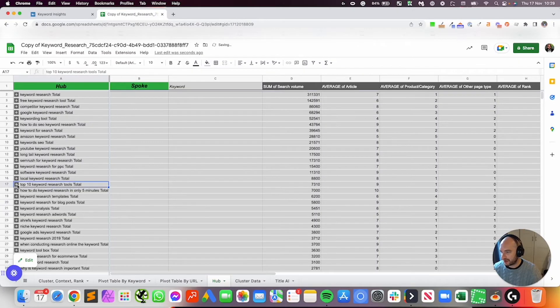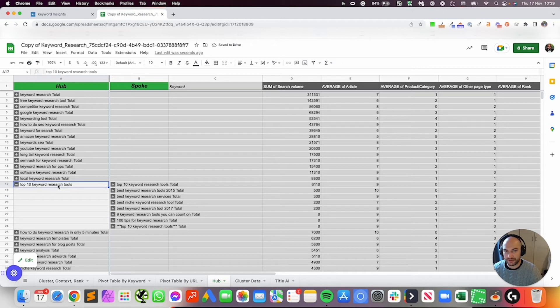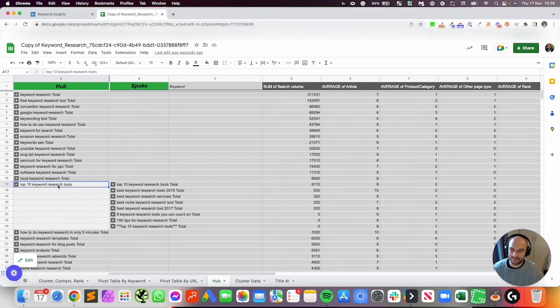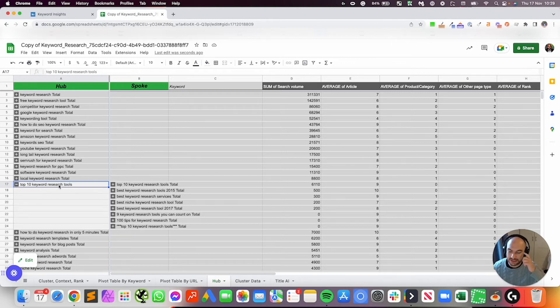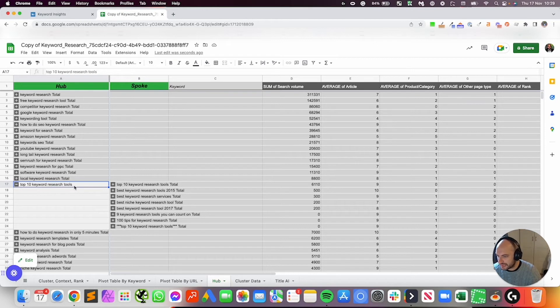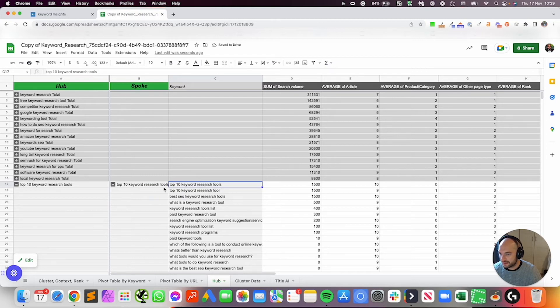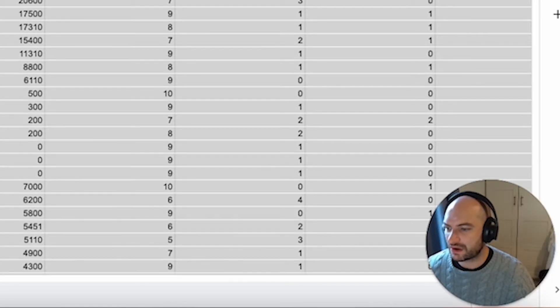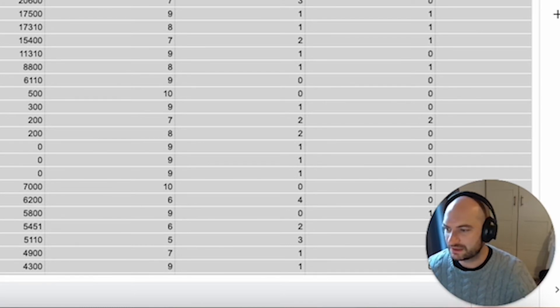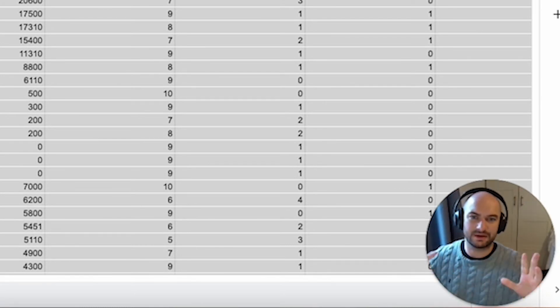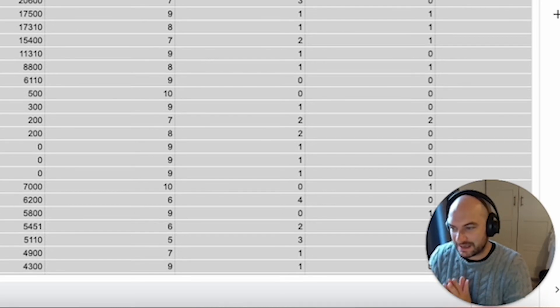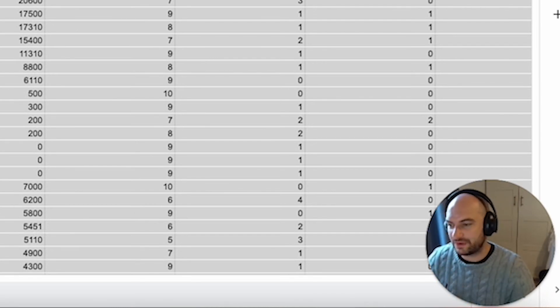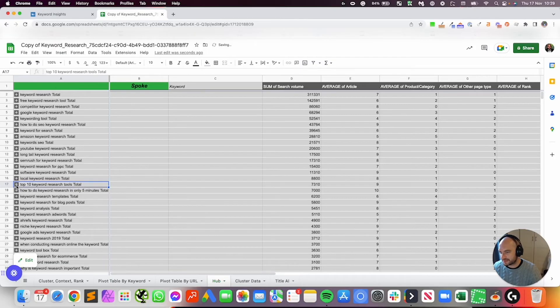Again, the hub is named after the cluster with the most volume. And if you remember, the cluster with the most volume is named after the keyword with the most volume. So this hub name isn't going to be what your hub's called. This hub is simply named after because this is the cluster with the most volume, and this is the keyword of the most volume. So that's how the hub gets its name. So please don't think, oh, this is what my hub needs to be called, top 10 keyword research tools, and then I'll make a load of content off the back of it. That's not the case. It's simply a way for you to group similar clusters together.